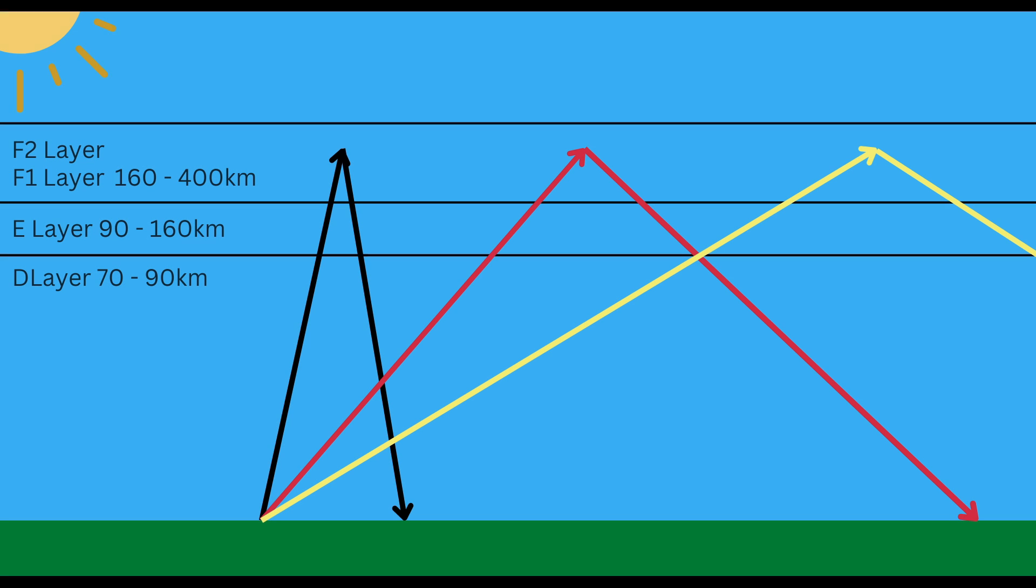This diagram shows different types of incident angles. For NVIS we look for a very acute angle, meaning less than 90 degrees. The red angle is about 90 degrees, and the yellow angle is more obtuse, greater than 90 degrees. With a more acute angle the skip distance is shorter, which is what makes NVIS work in addition to less time traversing the D layer.